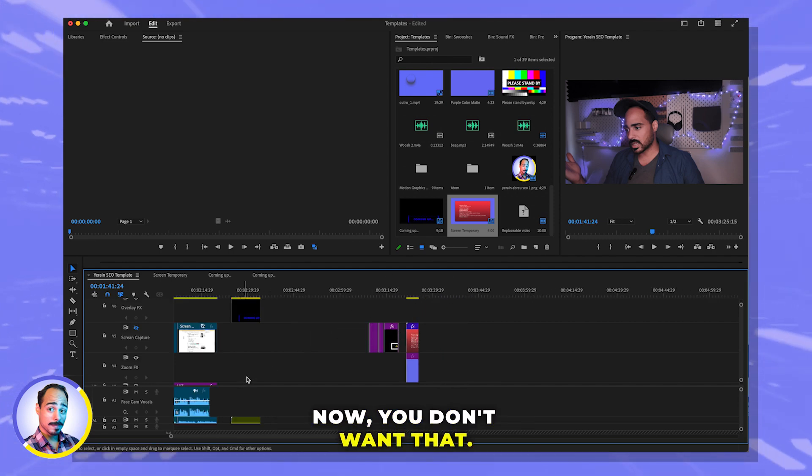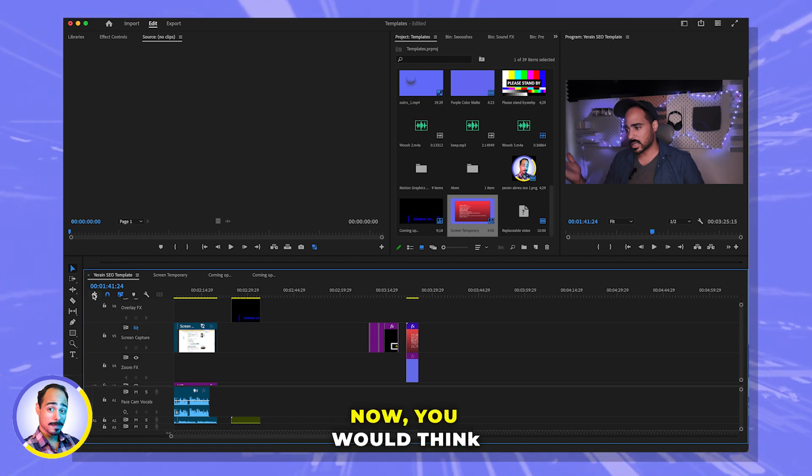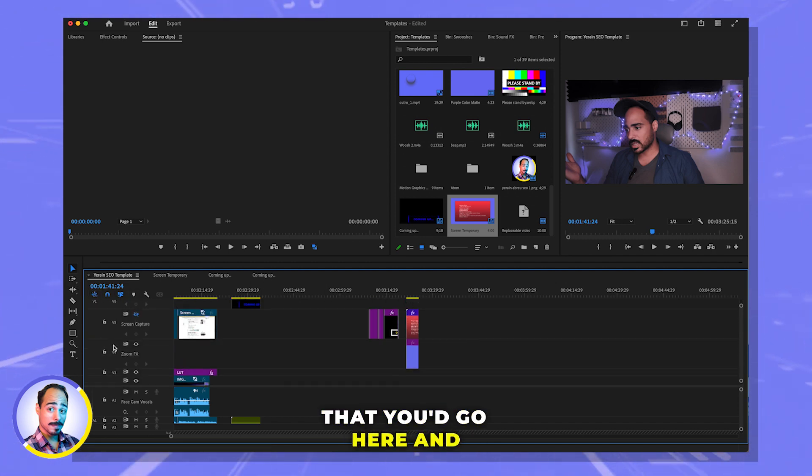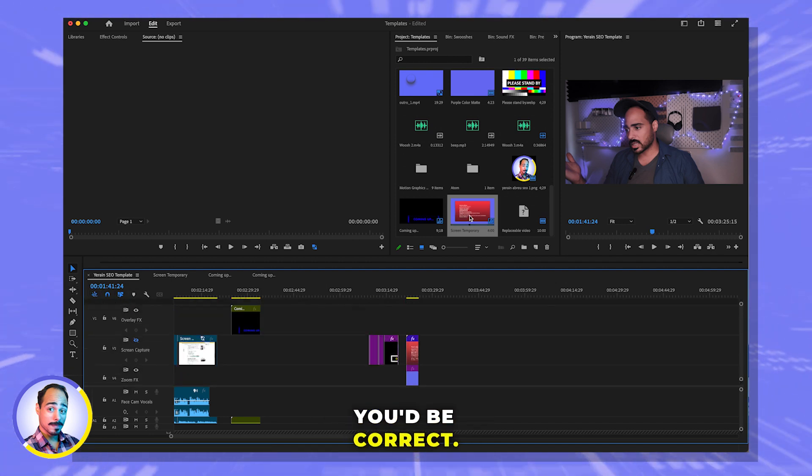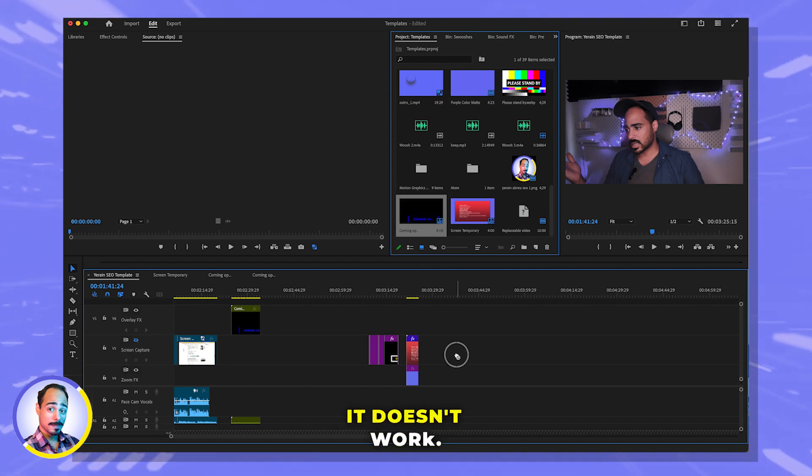You don't want that. You want it together as one clip. You would think that you'd go here, and you'd be correct. That would be the proper button, but it doesn't work.